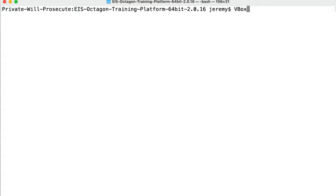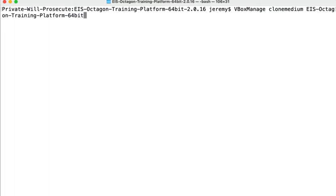We're going to use vboxmanage, and then we're going to clone the medium. We want to specify the name of the current disk. We'll use the VDI as the example here.